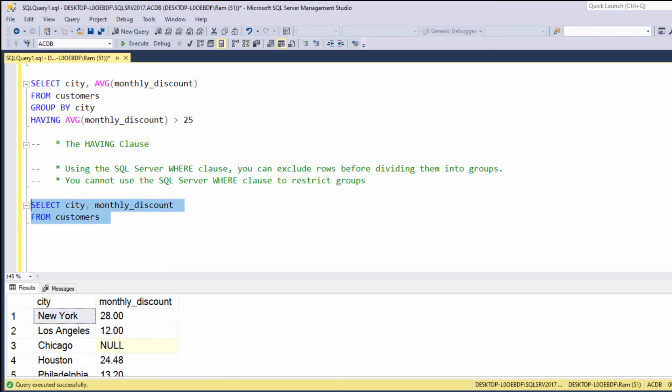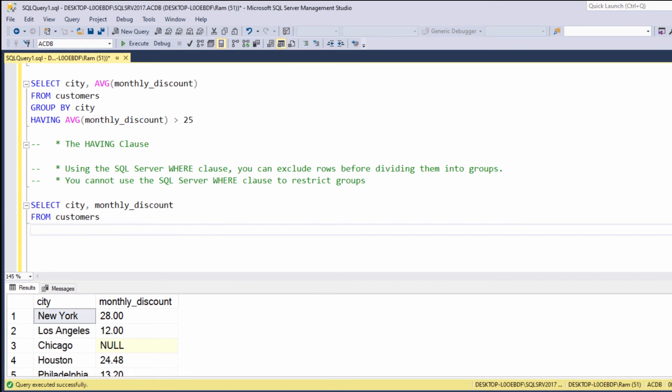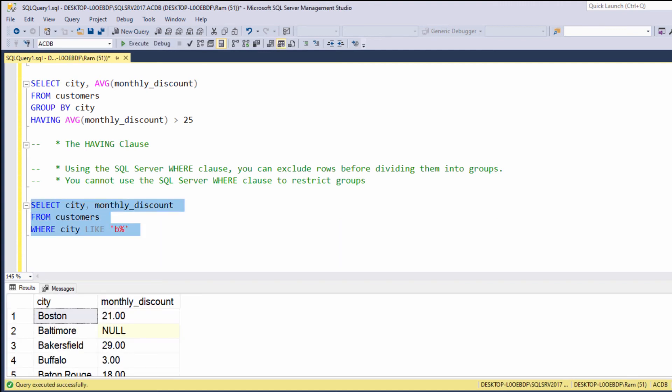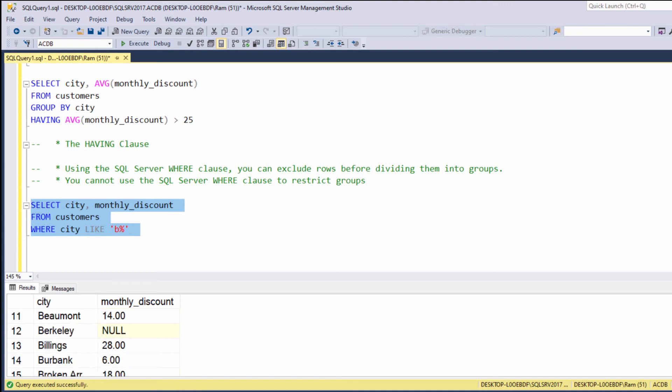Now, suppose we want to filter the result set to display only cities which their name starts with B. So, we can add the following WHERE clause. We can say, WHERE CITY LIKE B. As expected, we are getting only cities that start with the letter B.